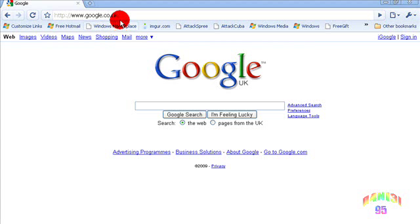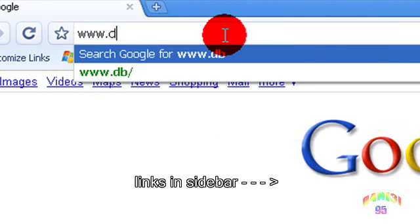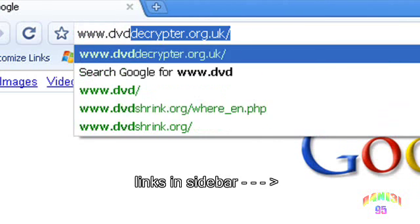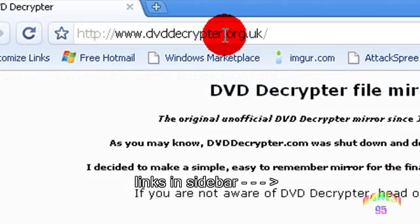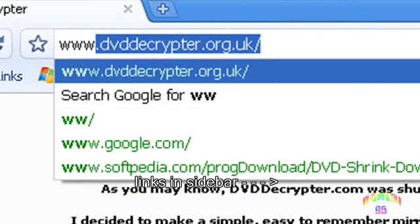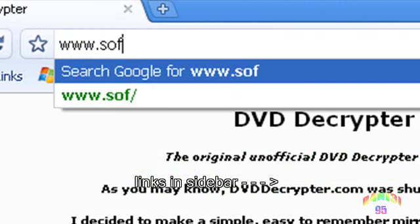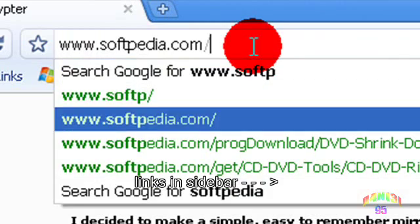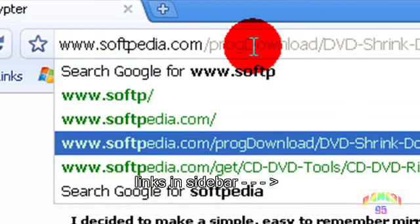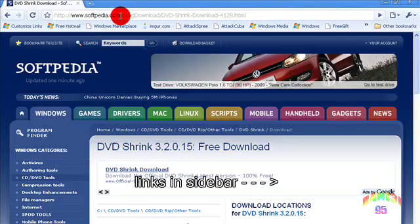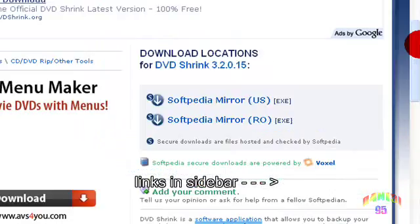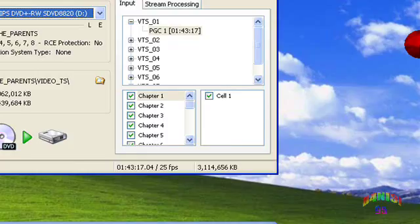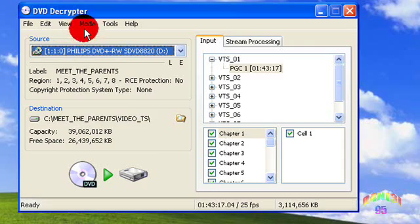Hello, this video will show you how to copy DVDs. To copy DVDs, you need two programs: DVD Decrypter and DVD Shrink. When you have downloaded and installed these programs, first open DVD Decrypter.